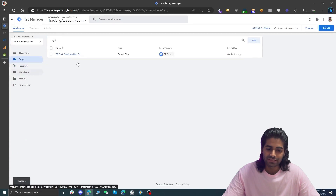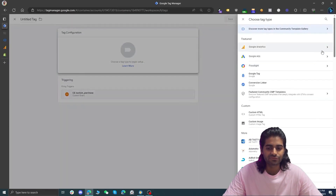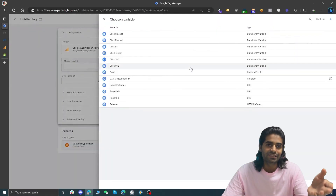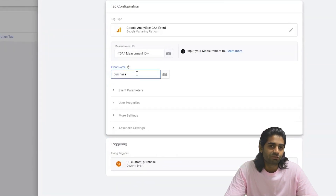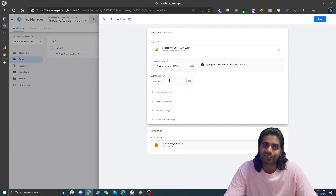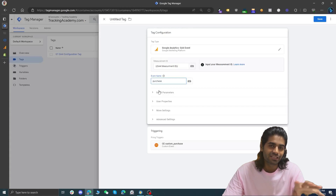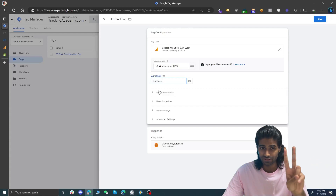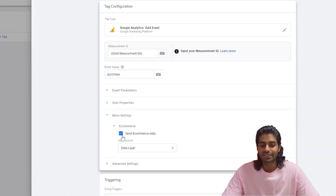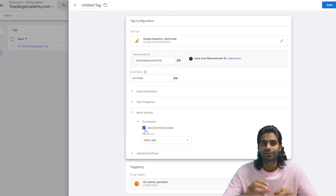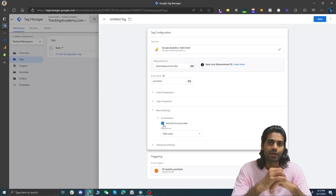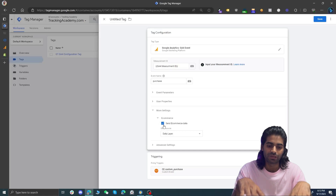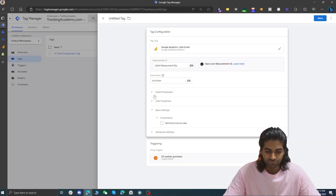Now let's go back to Tags and create a tag that will fire the event on the custom purchase trigger. Click New, select the trigger we just created, and for the tag type choose a GA4 Event tag. The Measurement ID is the same variable we created at the beginning. The event name we want to send to GA4 is 'purchase' — not 'custom_purchase', since that is not recognized as a standard event. We need to send additional event information. There are two options: use 'Send e-commerce data' under More Settings, or create custom variables. We'll go with the second option.